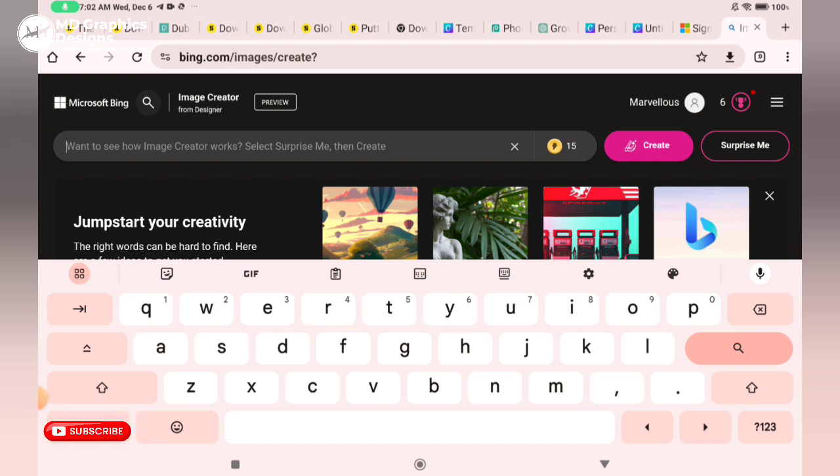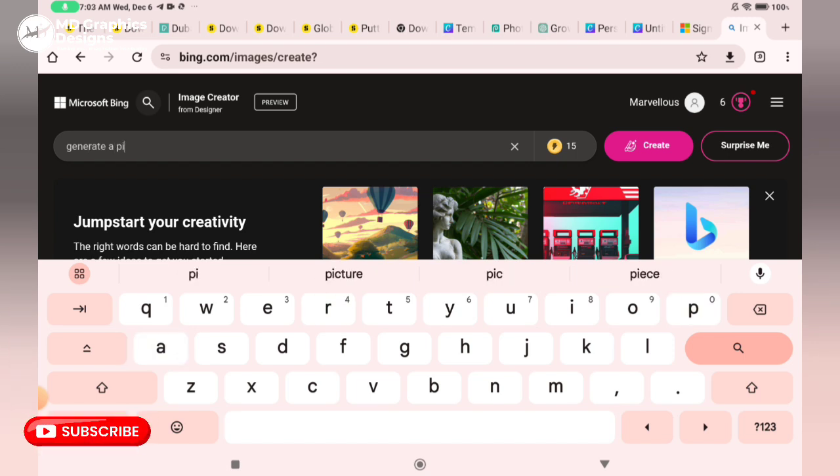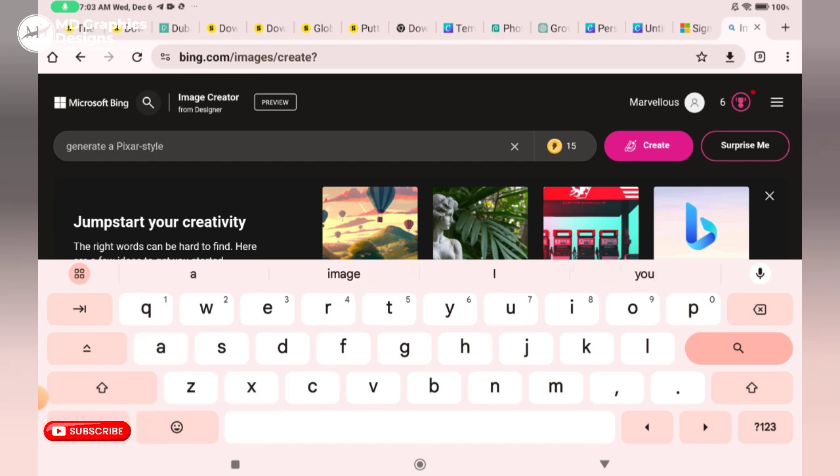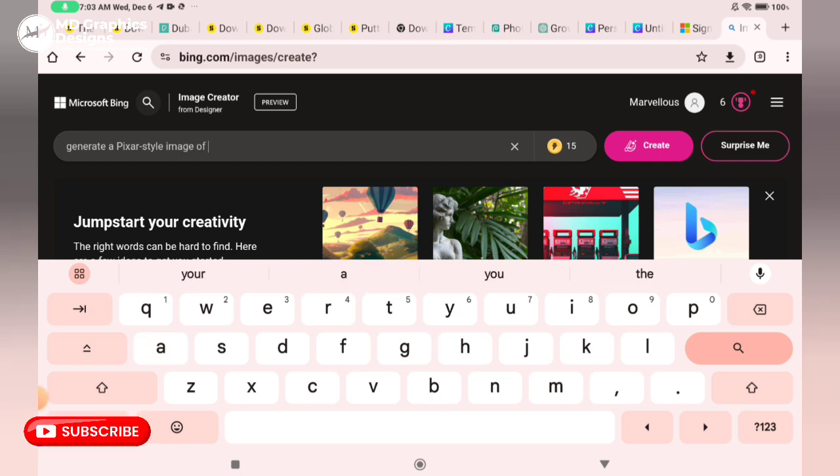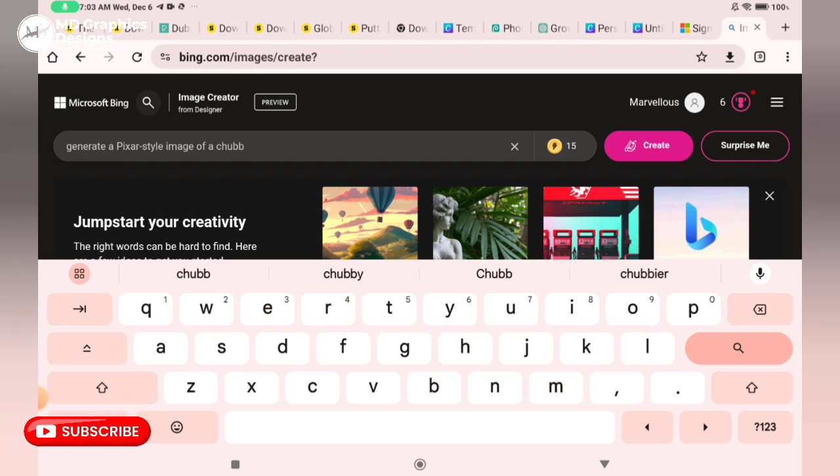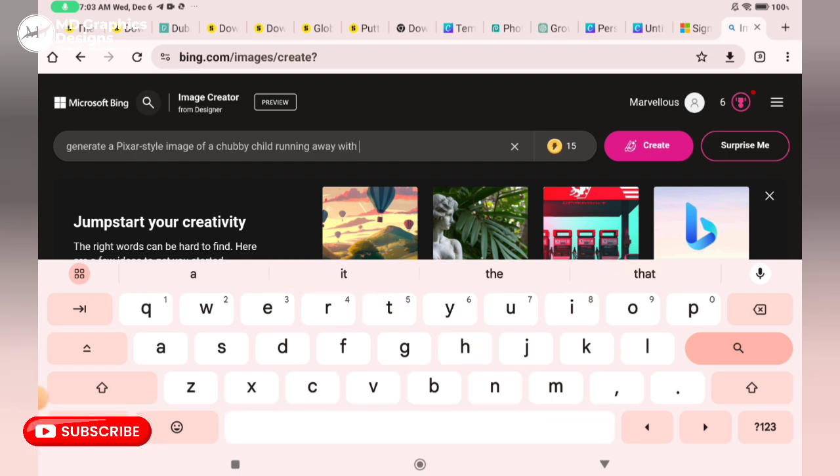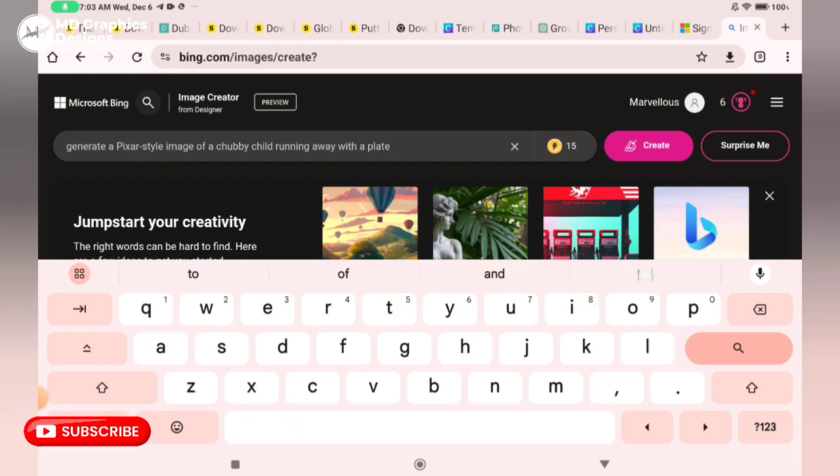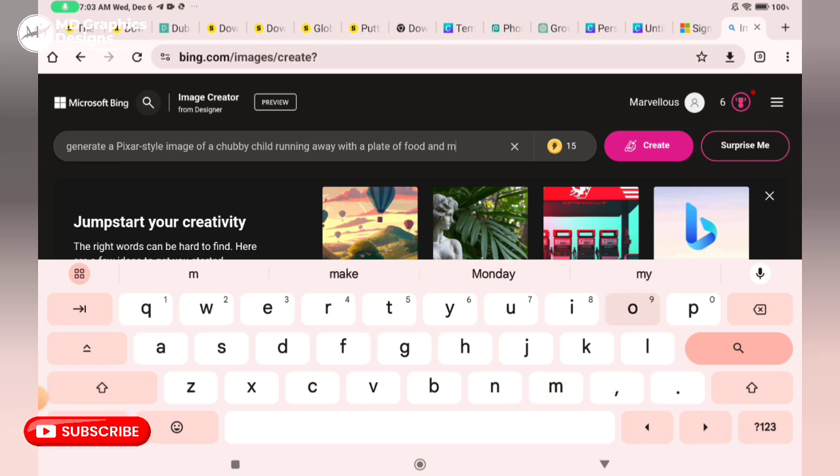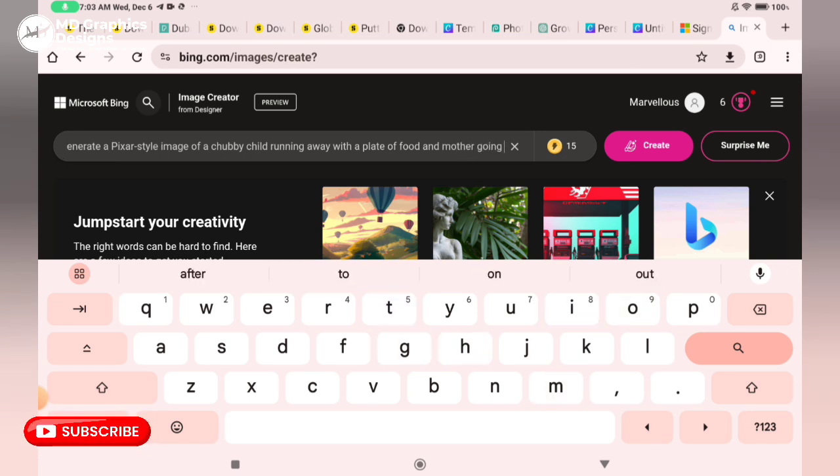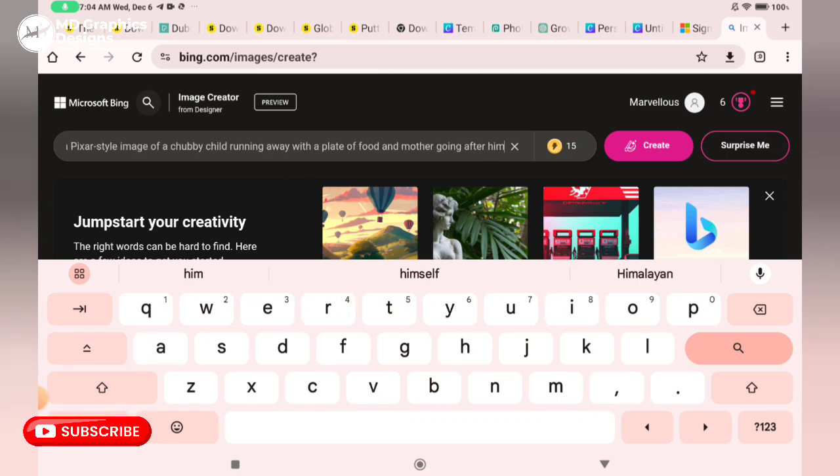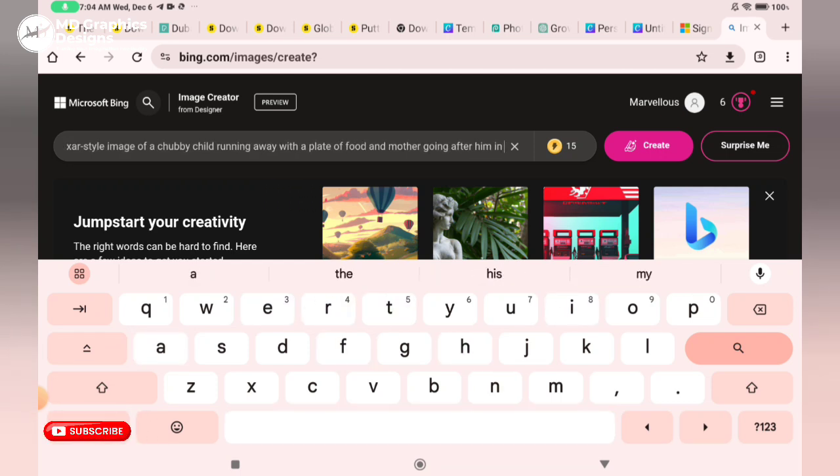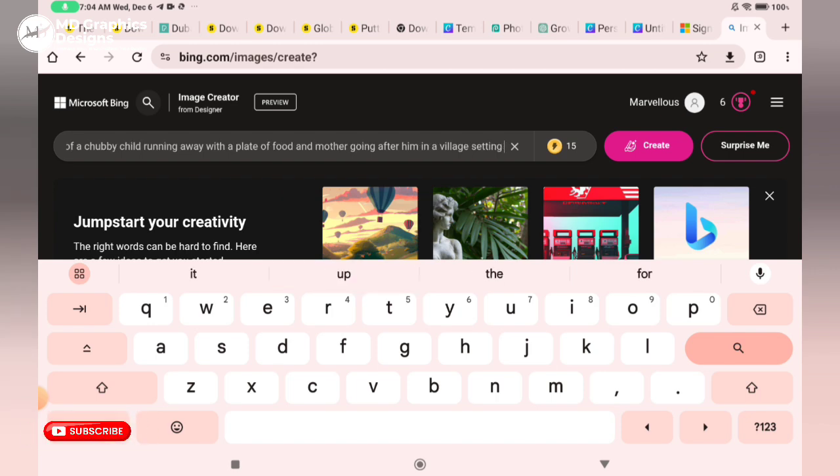Let's go. Generate a Pixar-style image of a chubby child running away with a plate of food and mother going after him in a village set.